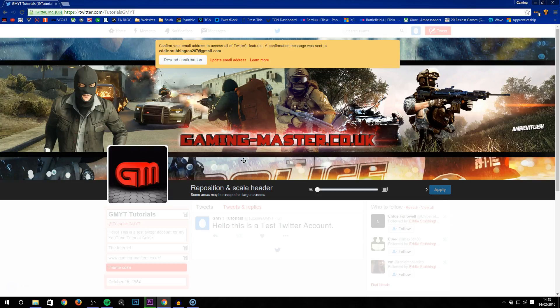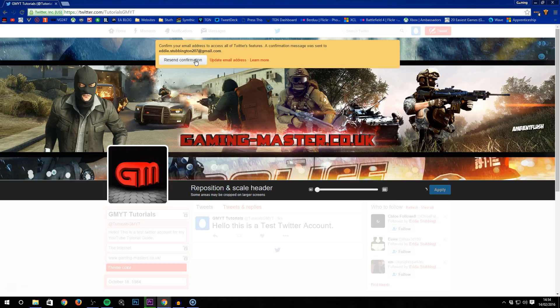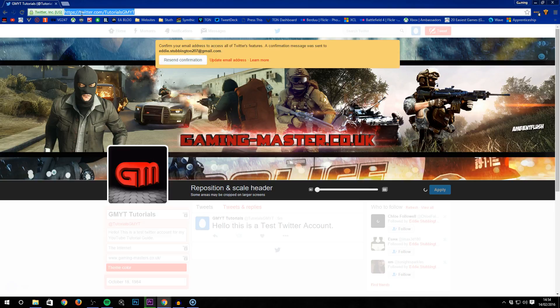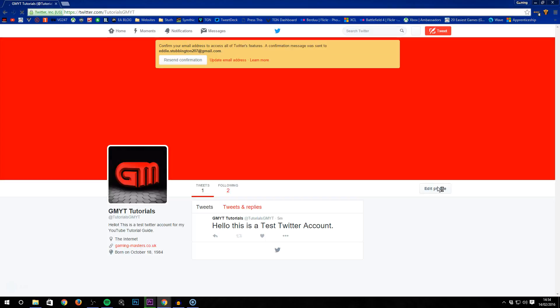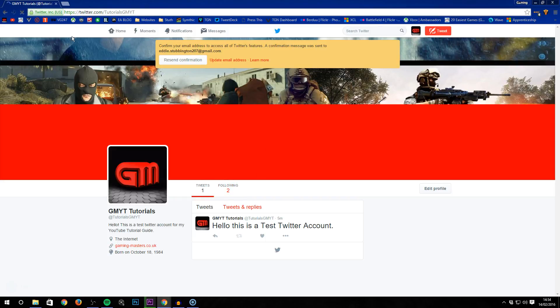Use a profile picture of your face or whatever, and your banner however you've made it. If you want a banner made for you, I can do that. That's how to personalize a Twitter account.